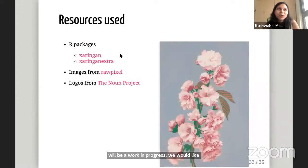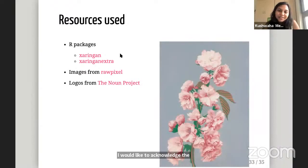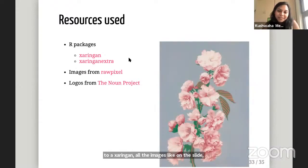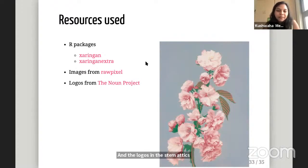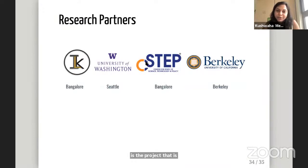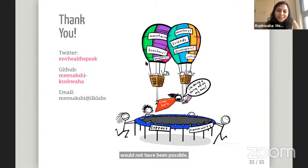I would like to acknowledge the resources I've used for this presentation. Xaringan and xaringanExtra — xaringanExtra has some really cool features like tabsets and tile views and adds a lot of functionality to xaringan. All the background images are from Rawpixel, which are publicly available, and the logos in the schematics are from the Noun Project, a Creative Commons resource. I would also like to thank our research partners and funding collaborators without whom this work would not have been possible. With that, I leave you with this image of what it feels like to be part of the supportive R community. Thank you so much for being here today.